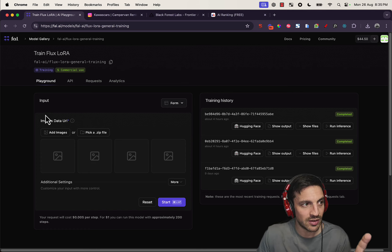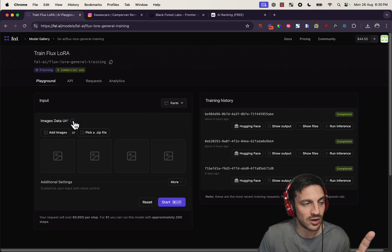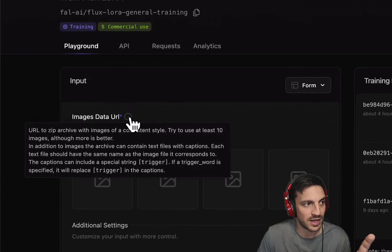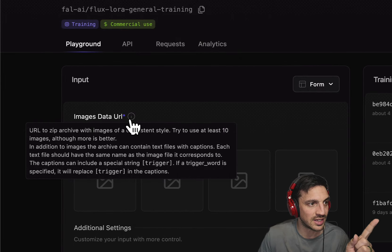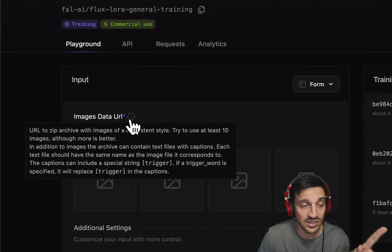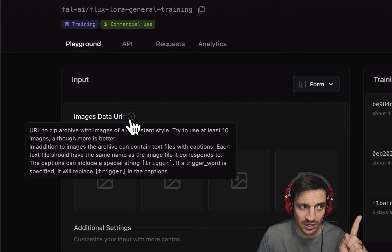Really, really importantly, if you look at the images and data URL, this part, it says in addition to the images, the archive can contain text files with captions. This is really important.